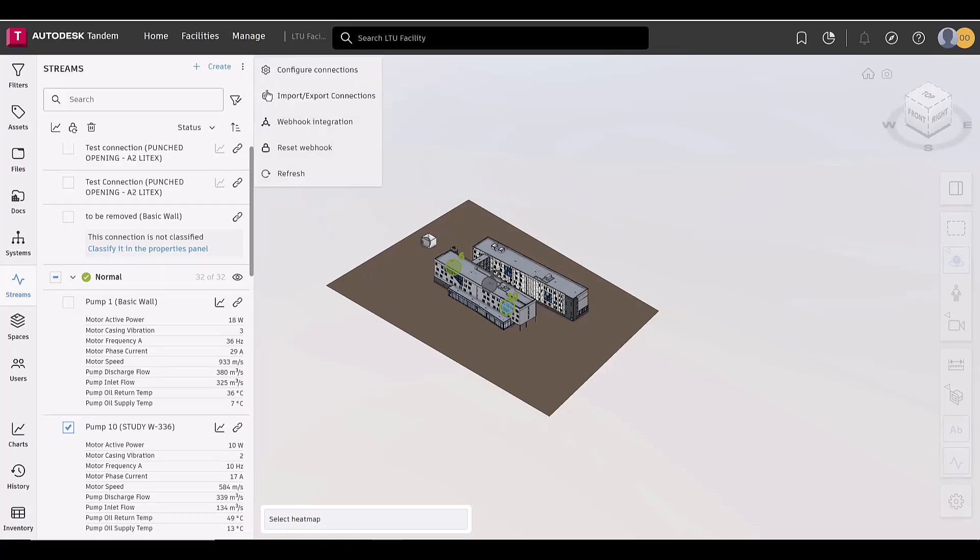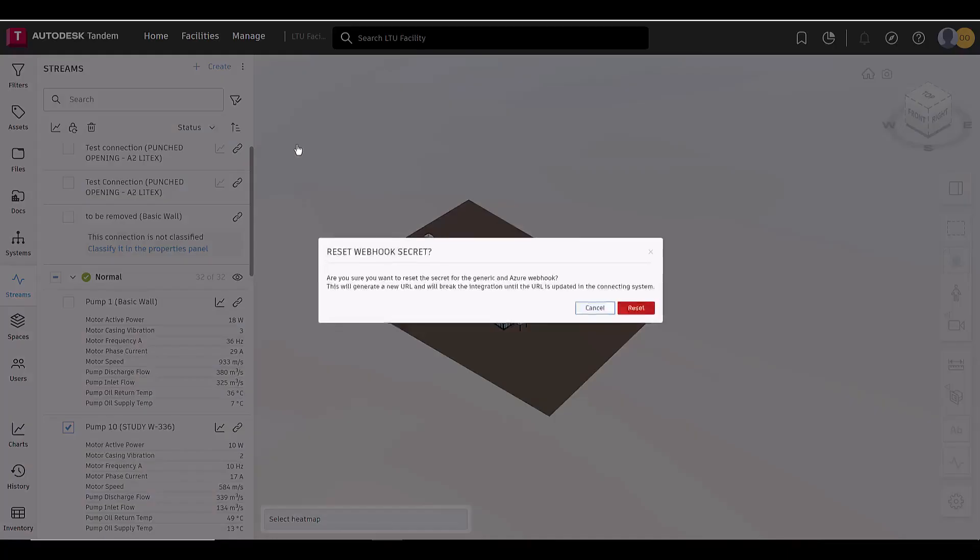Please keep in mind that this will regenerate a new URL and will break the integration until the URL is updated in the connecting system.